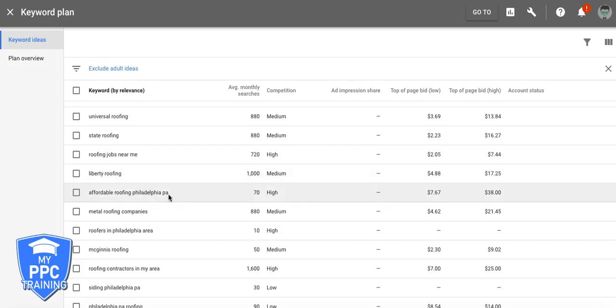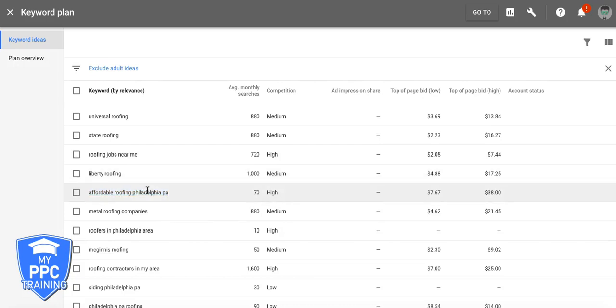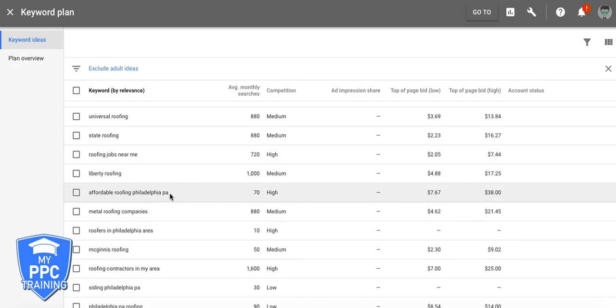Another thing is they'll do broad match. Just stay away from broad match keywords in your AdWords campaign. I said this before in a couple other videos, I'm going to make some more advanced stuff, but just don't even mess with it. You're just going to burn all your money.